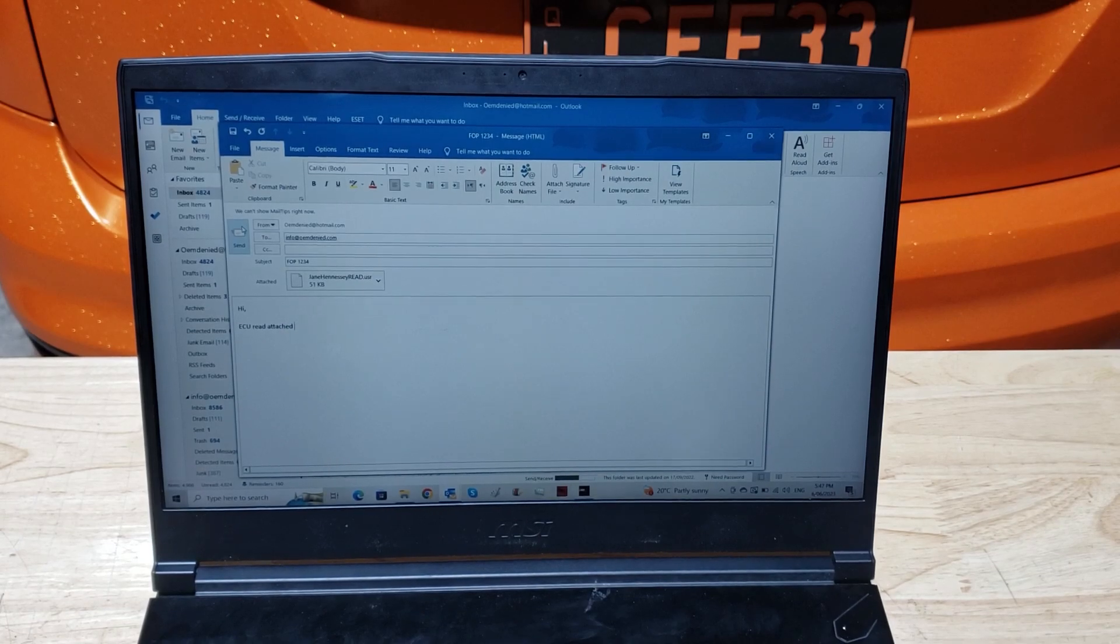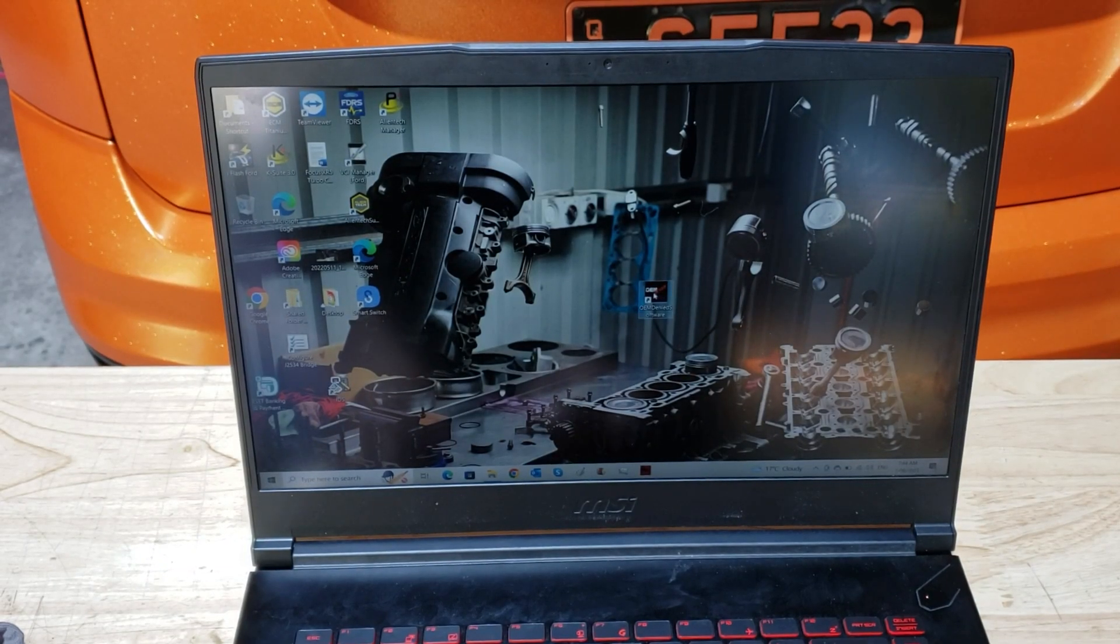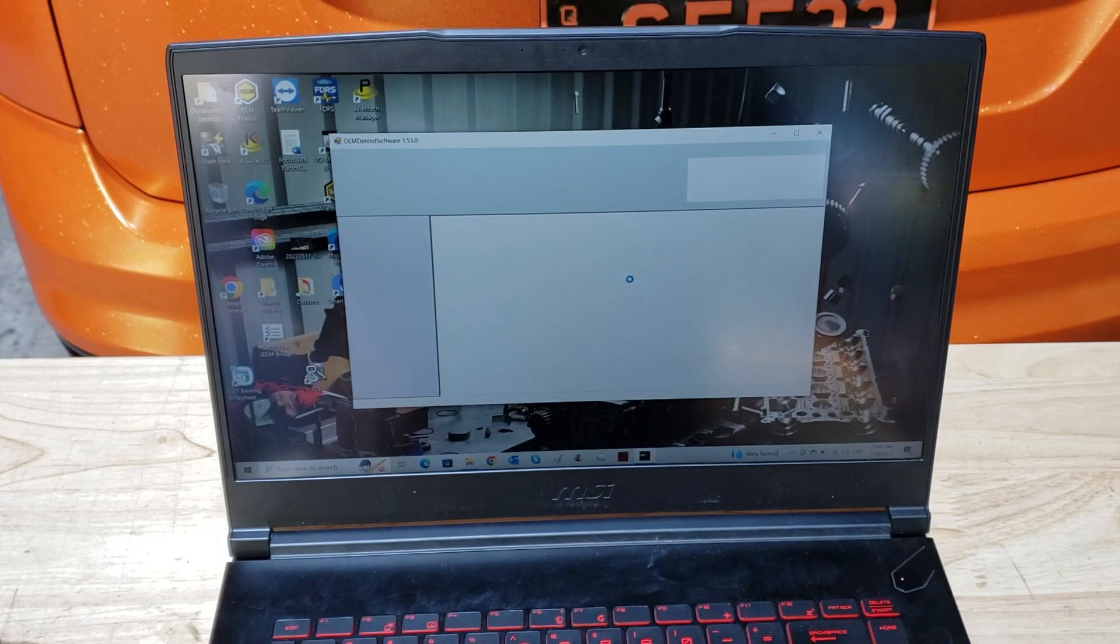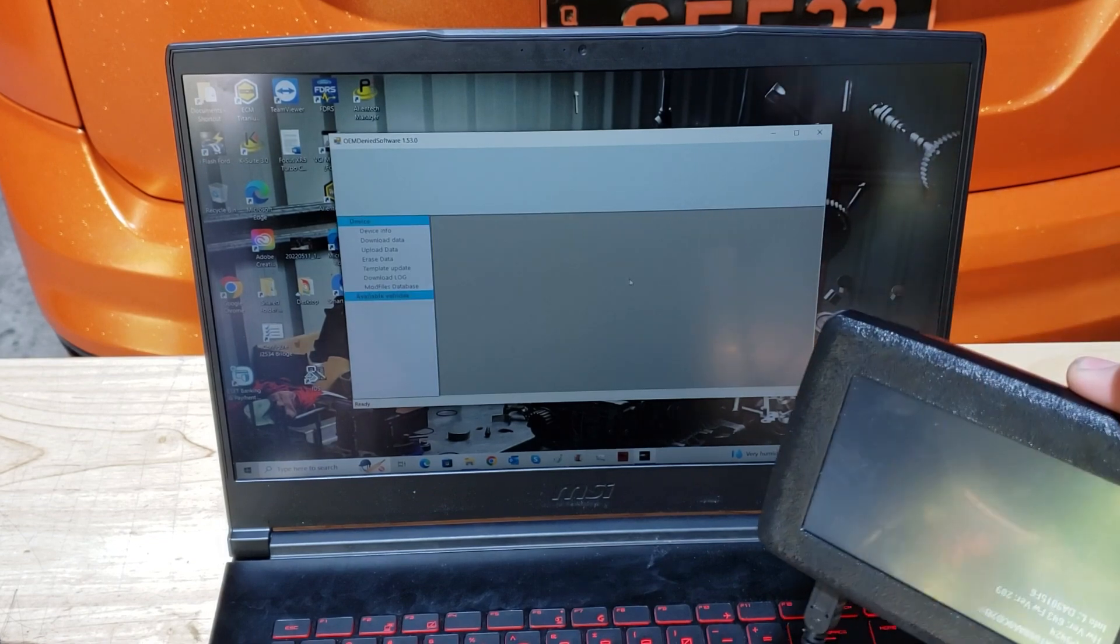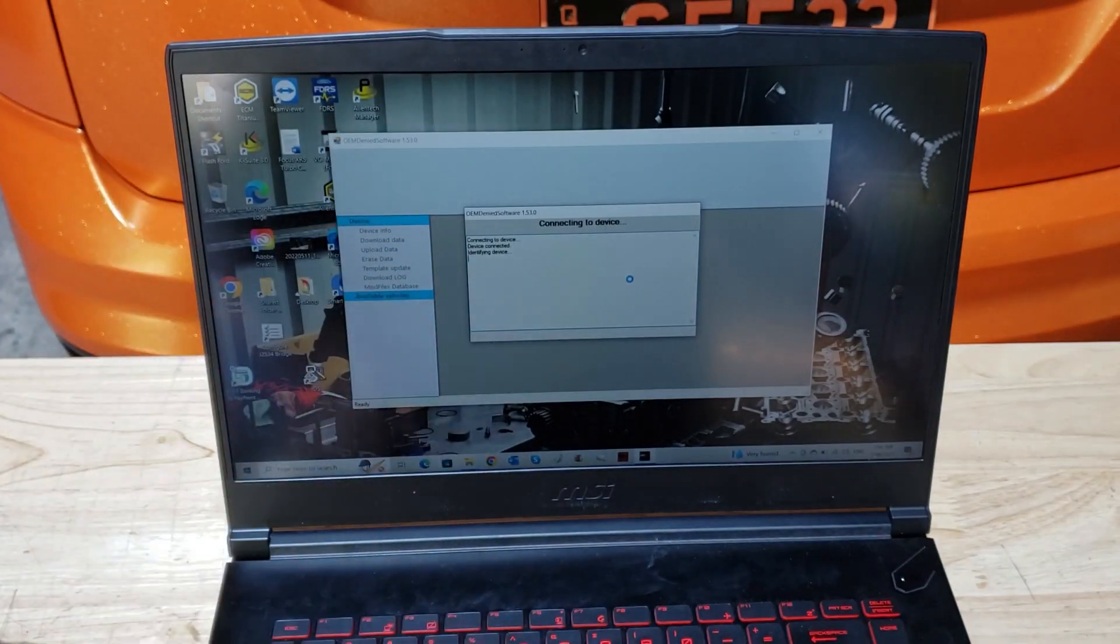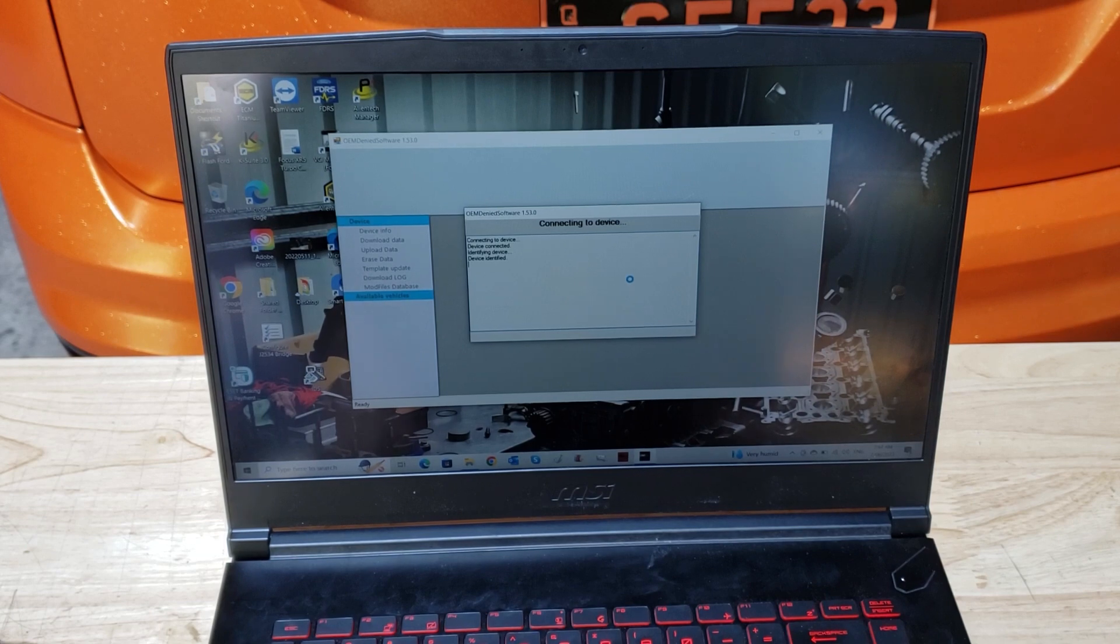All right, so once you've got your email back, just want to run the user software again. Make sure the handset's plugged into it because it won't load, it will just look for it. Let it load and do its thing.